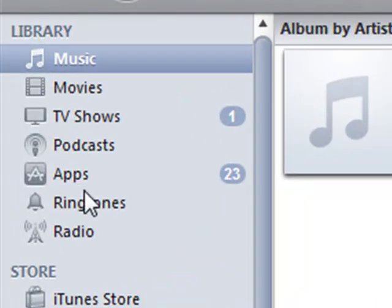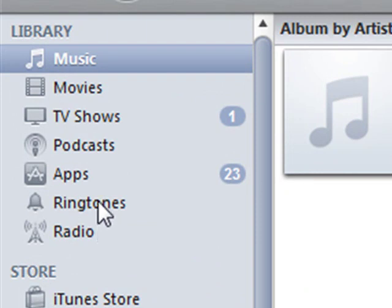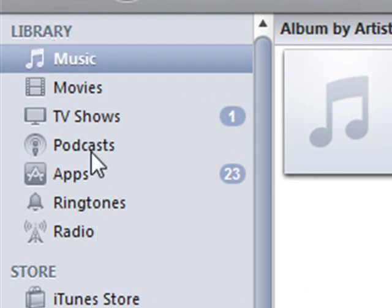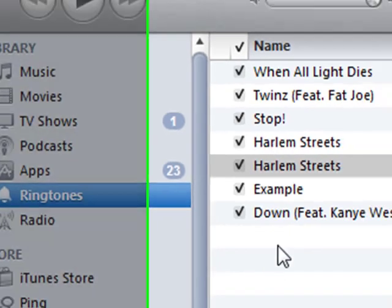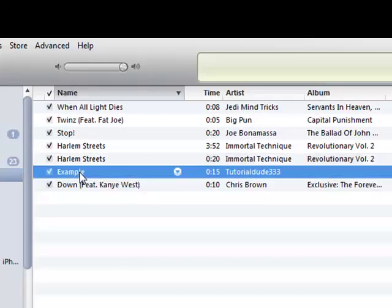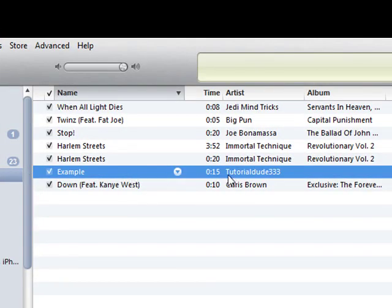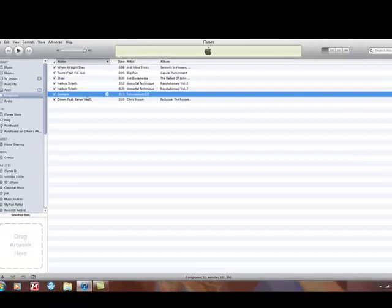Then, on the left side of your iTunes, under your library folder, you'll see ringtones. Click on that, and it should be right here. This is the ringtone I made. Then, obviously sync up your iPhone.